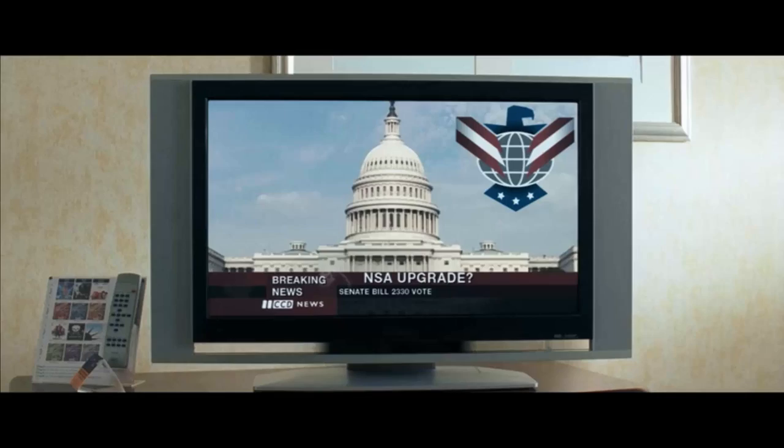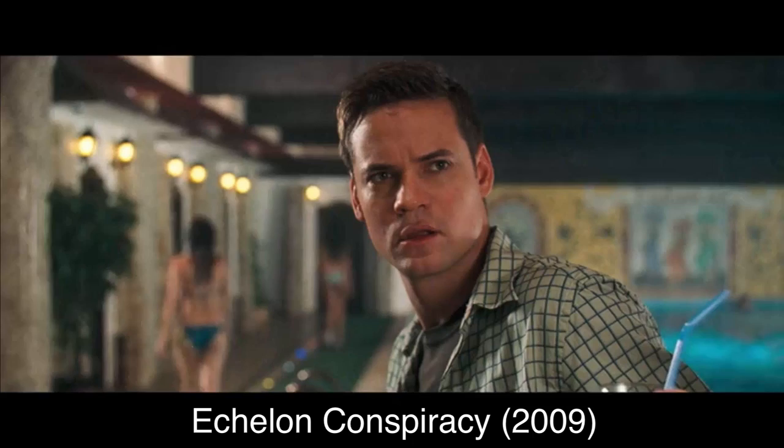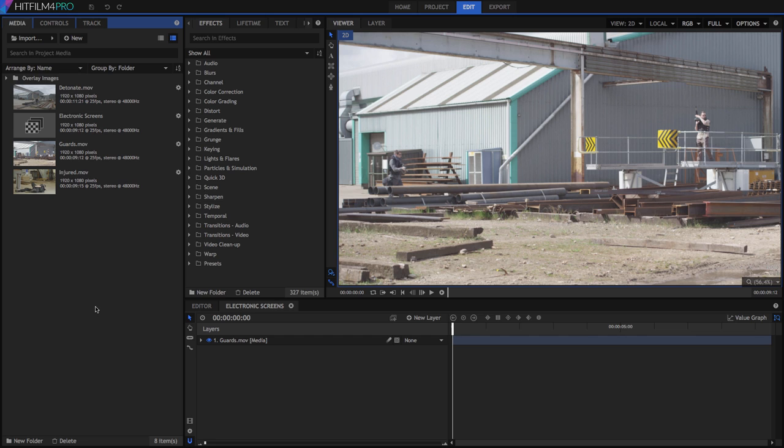One thing that is always true when you are depicting a screen, whether it is CCTV, a television within your frame, a computer display, whatever, one thing that always holds true is that the image quality is inferior to the surrounding project. The main video is meant to seem like reality, and the screen needs to feel inferior to that.